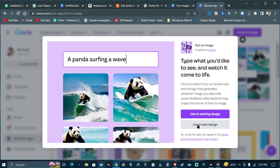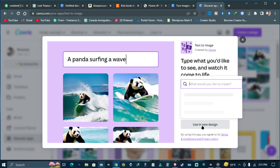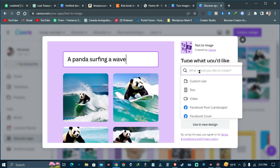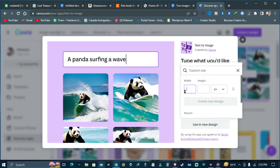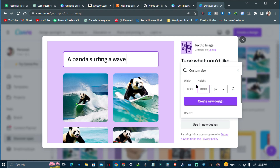I have already created a design so I'm going to use a new design. You have to add the size — I want a custom size of 1000 by 1000. Just click 'Create New Design.'